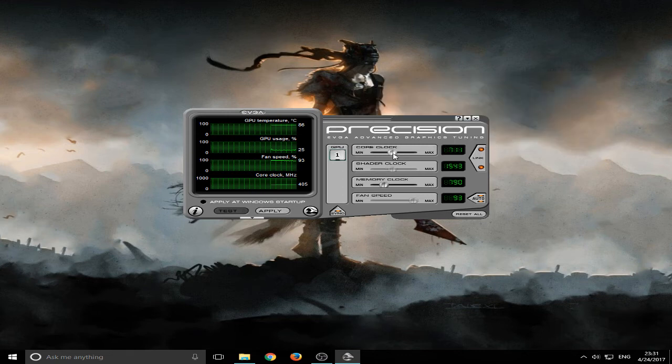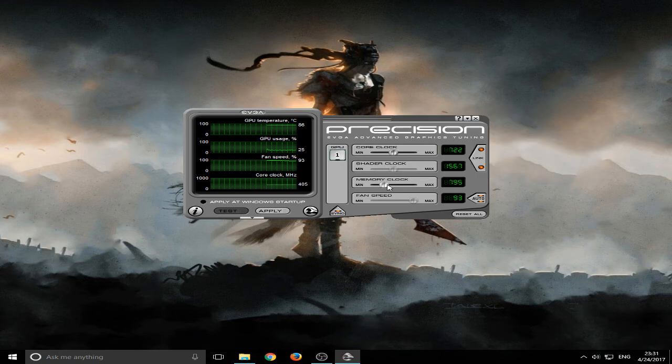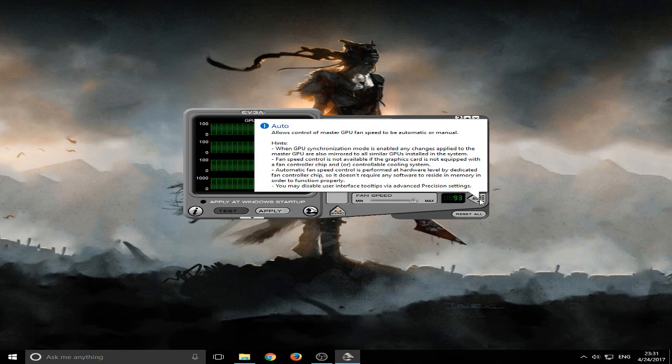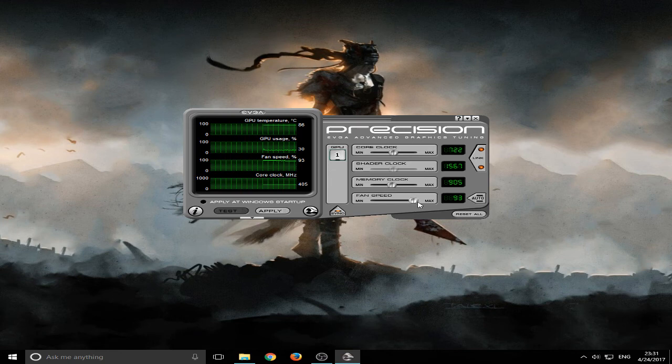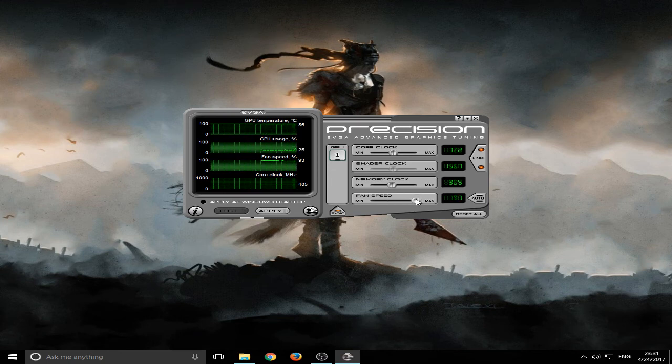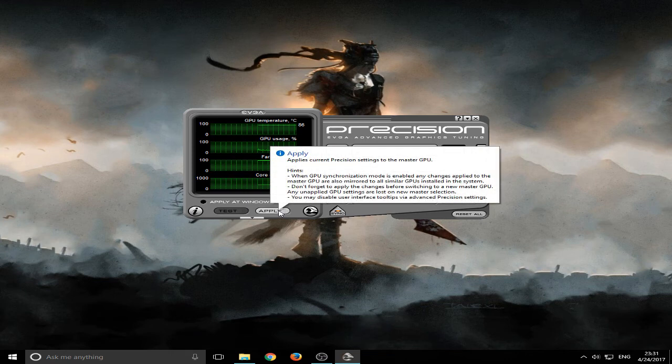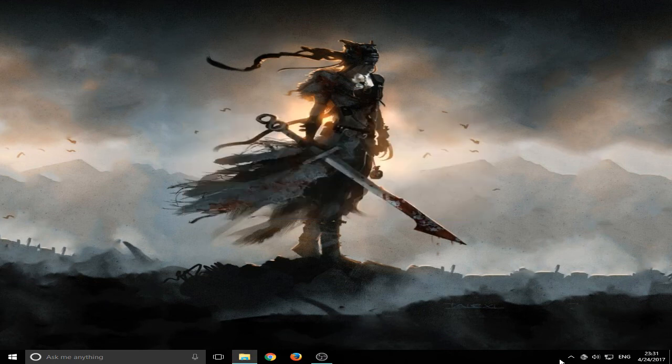I'll set the core clock to 722, memory clock to 905, and just click the auto here and set it to 95. Set the fan speed to 95 and click apply.